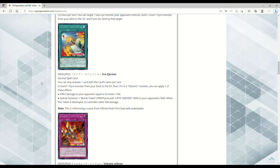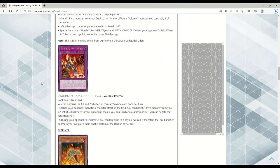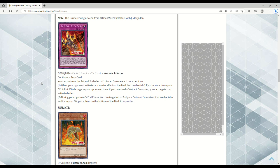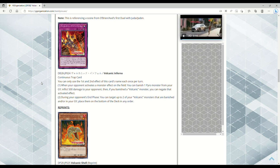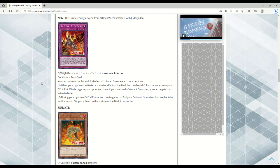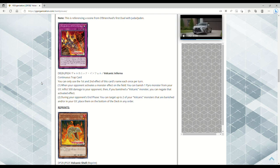I don't know how I feel about these Bomb Tokens, but whatever. Volcanic Inferno - you can only use the first and second effect of this card's name each once per turn. When your opponent activates a monster effect on the field, you can banish a Pyro monster from your grave, inflict 500 damage to your opponent. Then, if you banished a Volcanic monster, you can negate that activated effect. What? And that's a continuous trap! Oh my god, this is searchable!